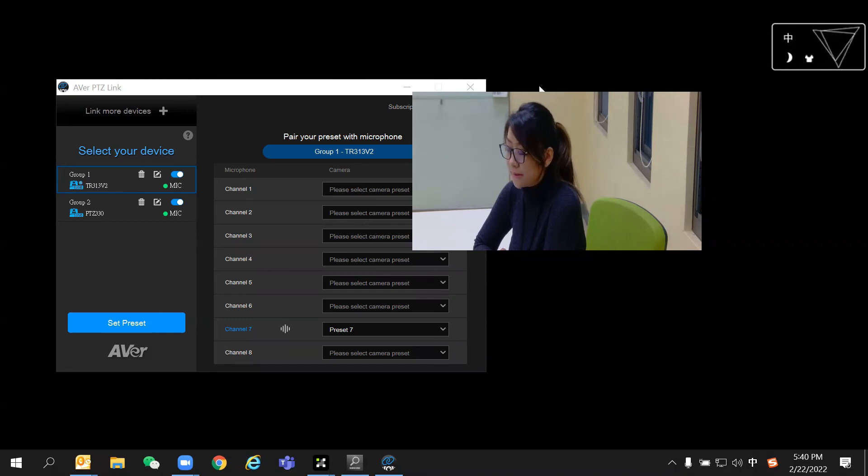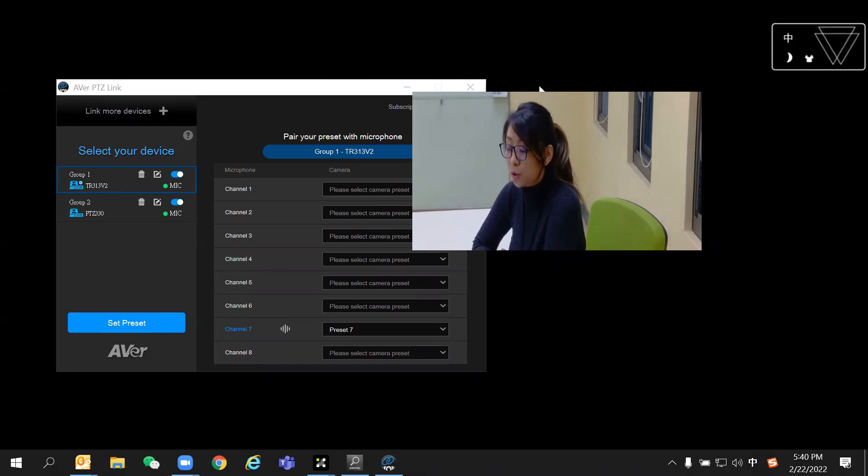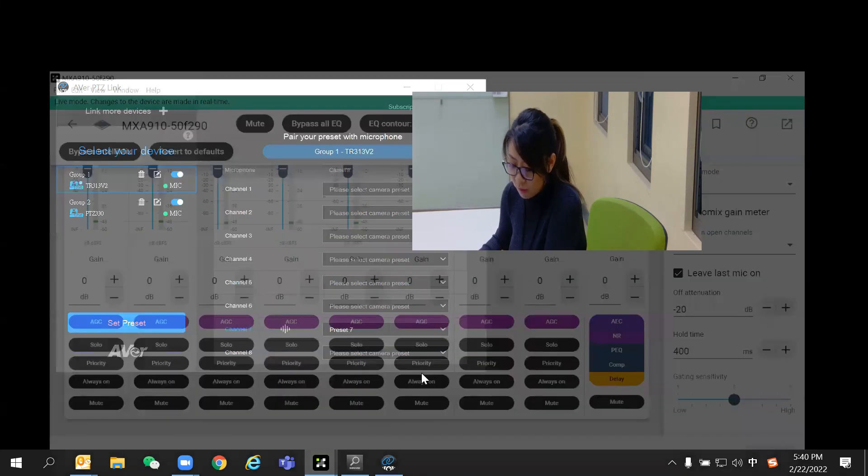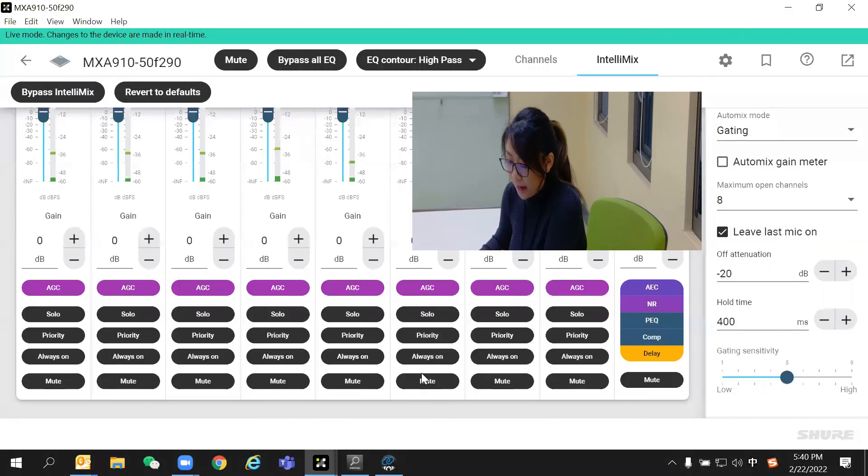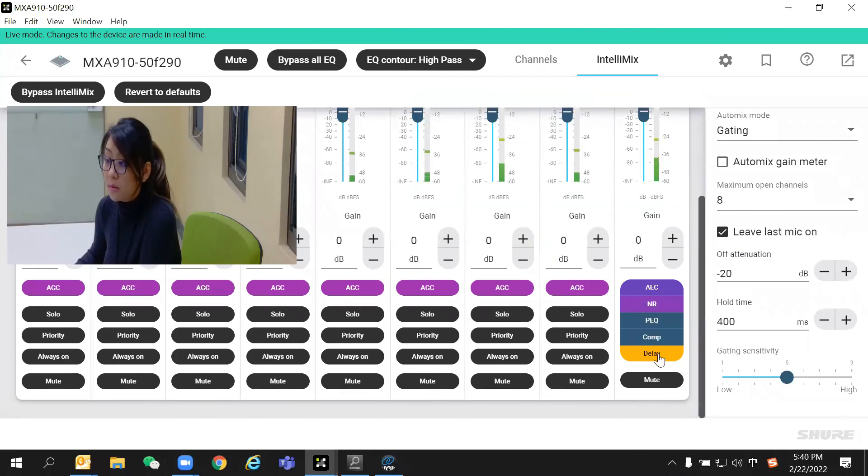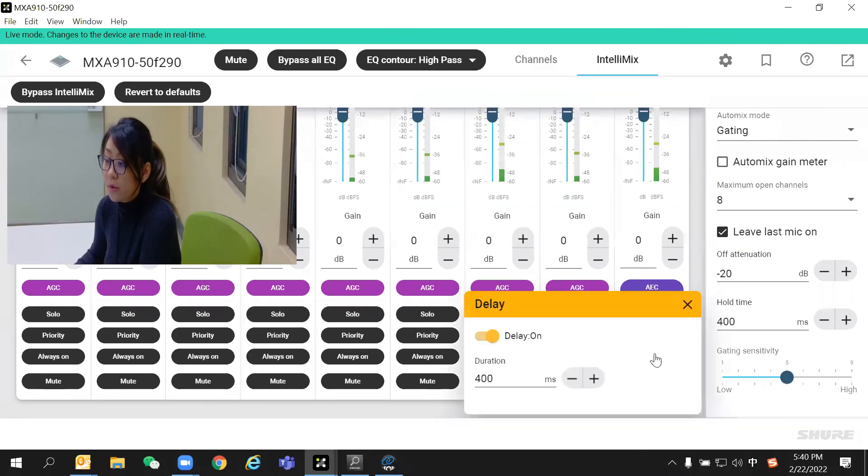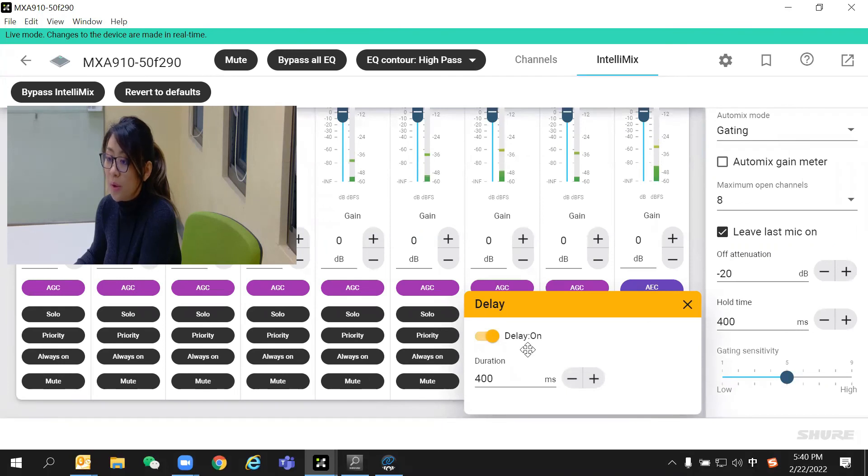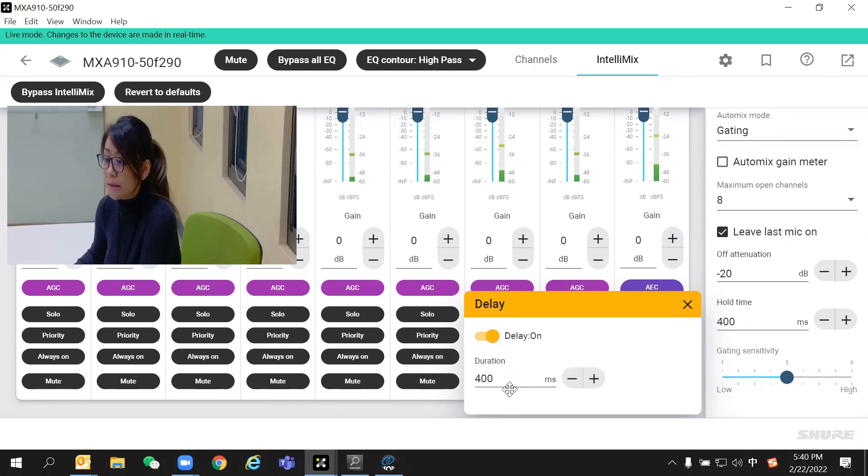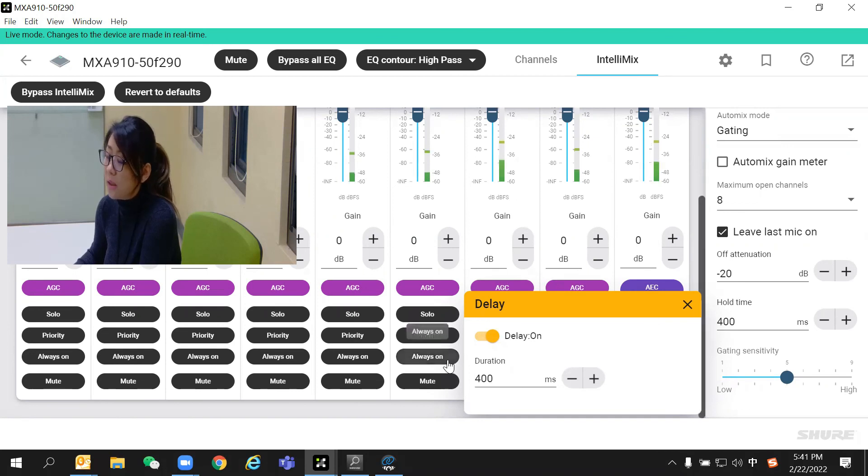For example, right now I'm using the Shure P300 DSP. Through the software, I can turn on the delay setting right here. As you can see, the delay has already been turned on and I've set the duration for 400 milliseconds. The audio-video sync performance should now be optimized.